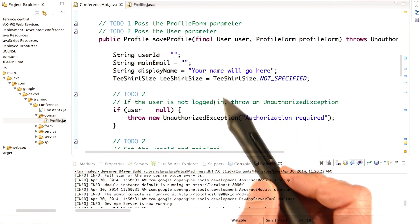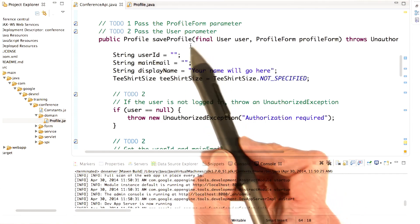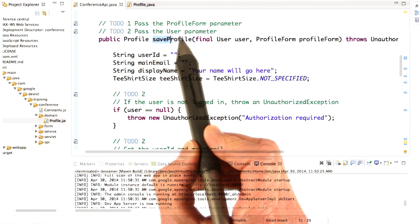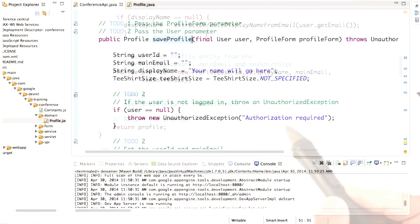You've already been working in the conference API.java class and remember that it defines the save profile method, which doesn't actually yet do any saving. But it will when we're done with it.